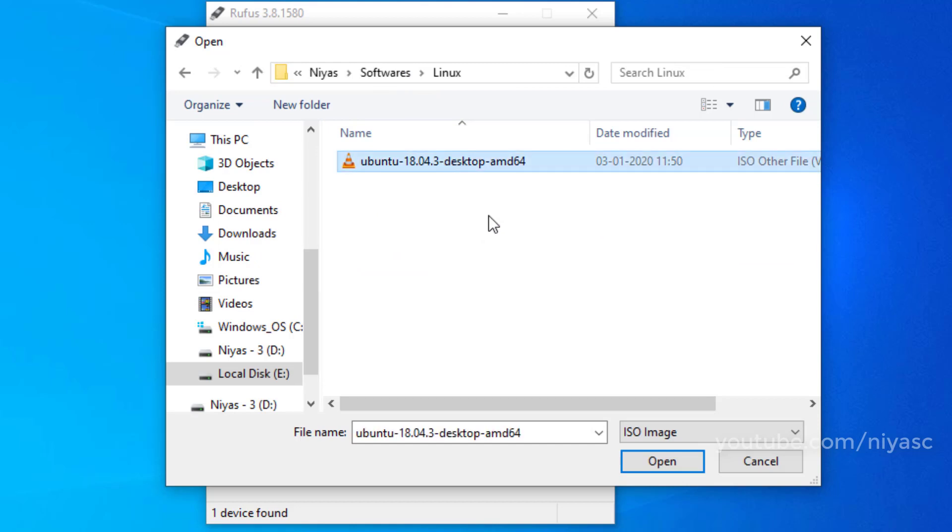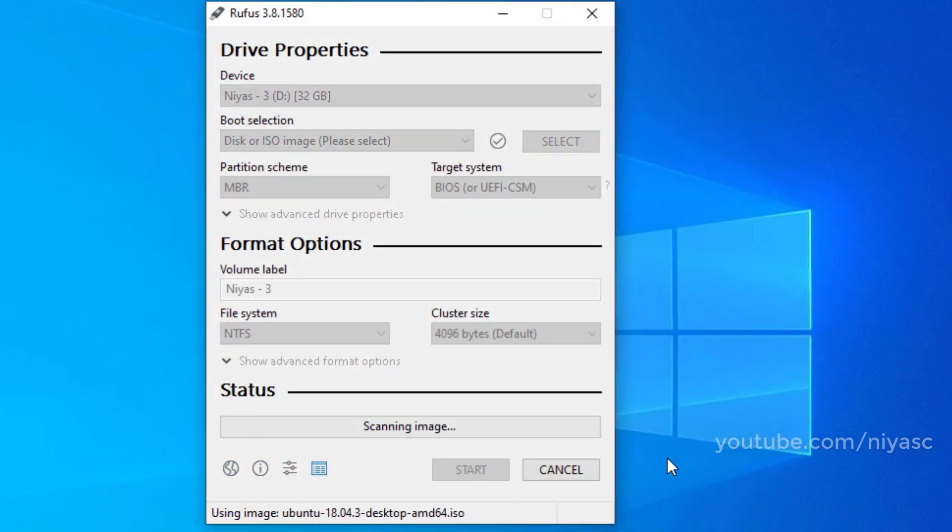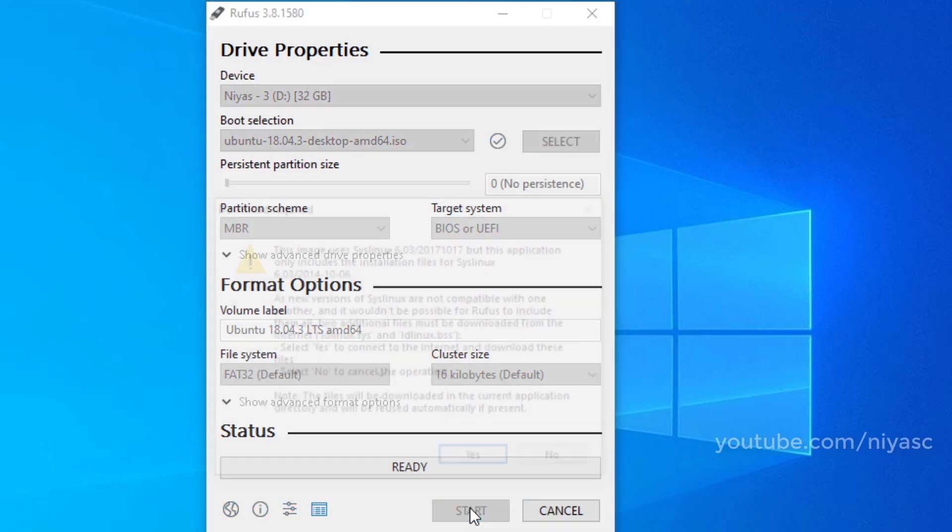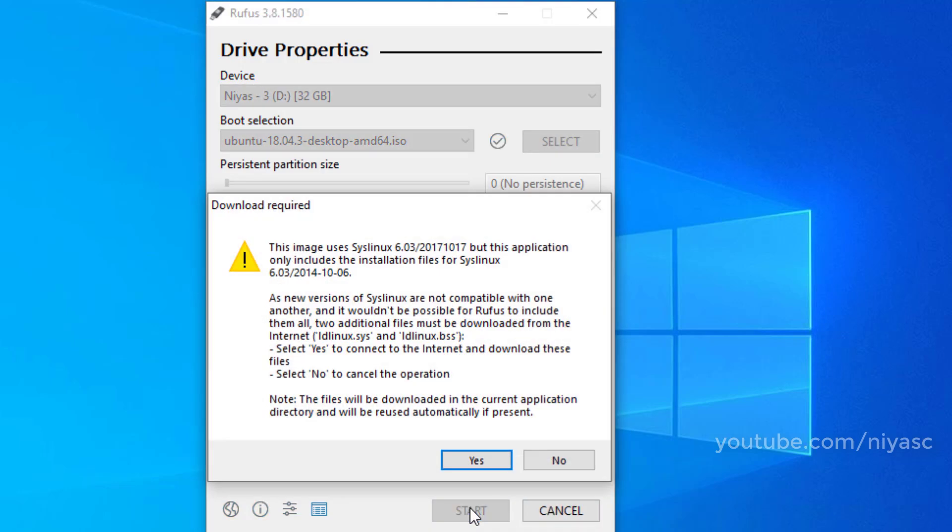Click the open button. Leave all other option default settings. Click the start button to begin creating the bootable drive.